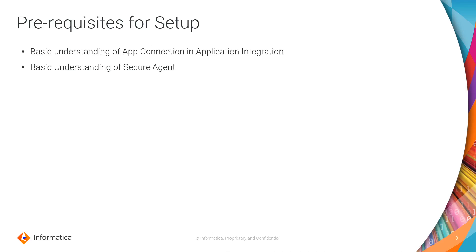Prerequisites of the setup are basic understanding of app connection in application integration and basic understanding of secure agent.